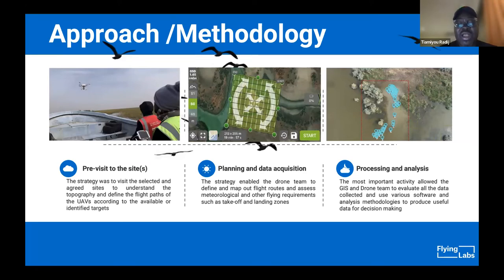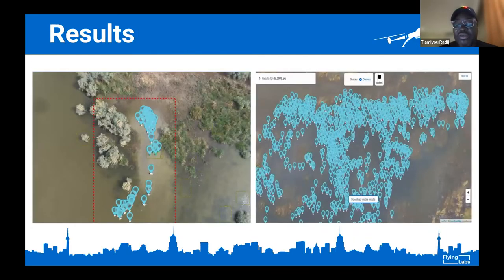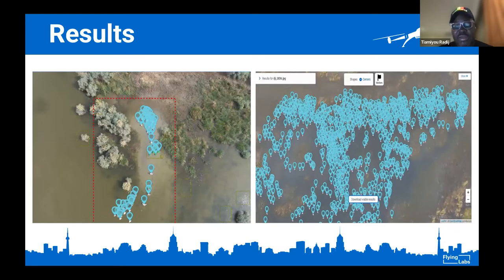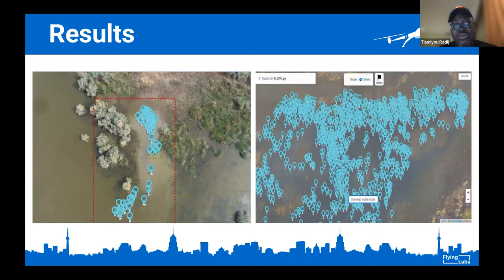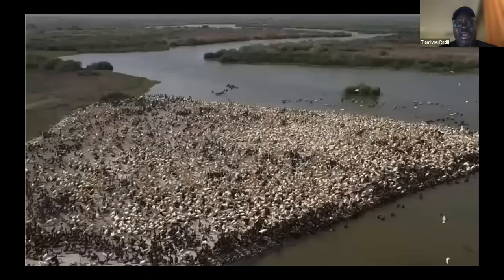We set up a clear strategy and methodology to get this done. We had two parallel teams on this project. One team used the initial standard methodologies used for this counting on international counting day. The second team used technology and AI to do the same work. At the end of the day, we compared the two results to see how accurate each methodology was and how to improve the quality of the job. We had a pre-visit, planning, data acquisition methodology, processes, and analysis of the data collected. We used the AI Impactor — with one of our partners developing this AI — flew the drone around the areas while the team was doing their standard methodology.